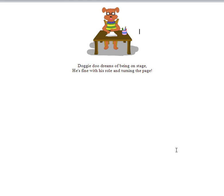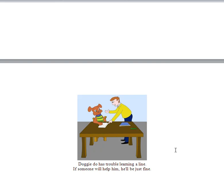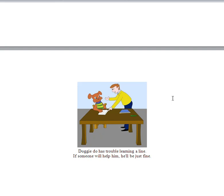Doggy-Doo has trouble learning a line. If someone will help him, he'll be just fine. So you're showing the child that he doesn't have to do everything himself. And he can get a man or a lady, teacher perhaps, or you or his sister or brother or friend to help at times when he needs help.